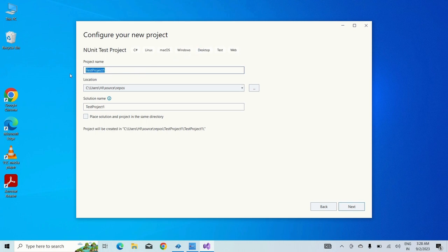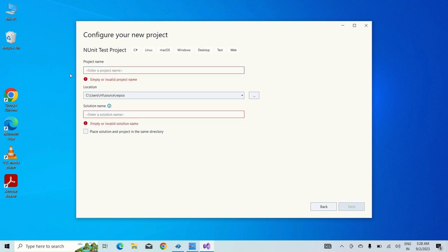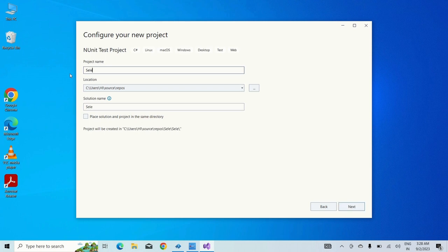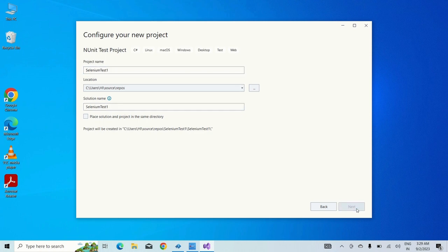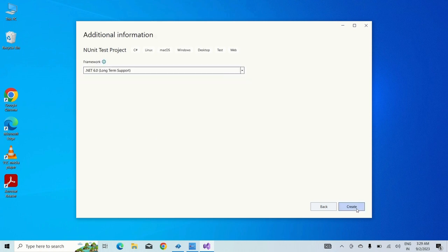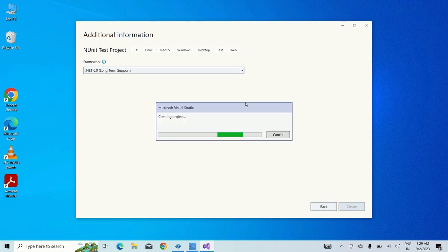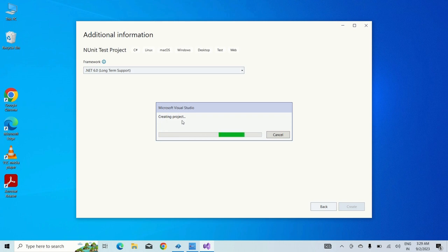Once it has been done, now we need to select the NUnit framework over here. Just click on NUnit and type enter. Give some project name like Selenium Test and you can give the solution name as well. I have selected the .NET Framework as 6.0 and just clicking on create. You can see the project is creating and within that project you will find multiple dependencies.